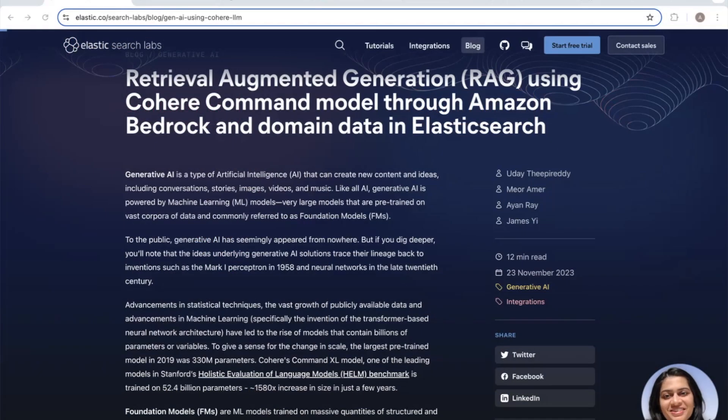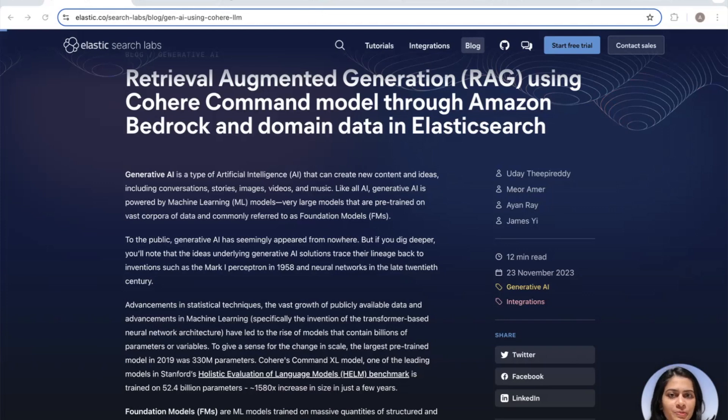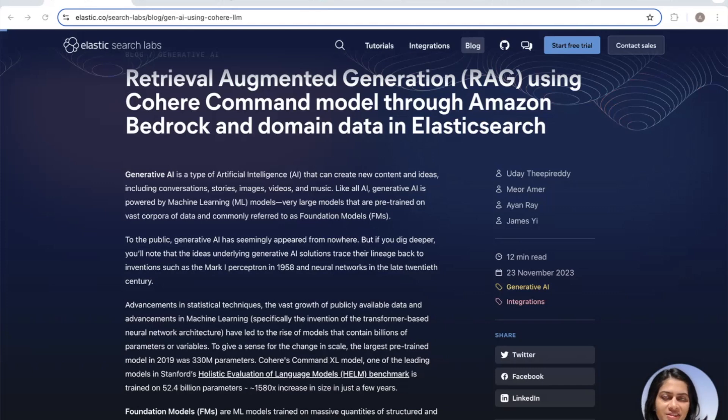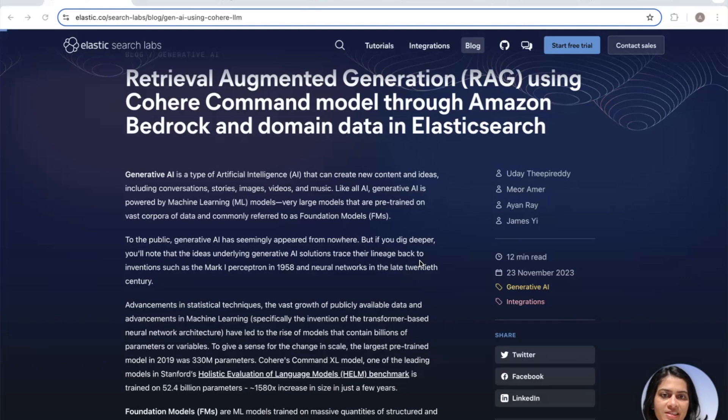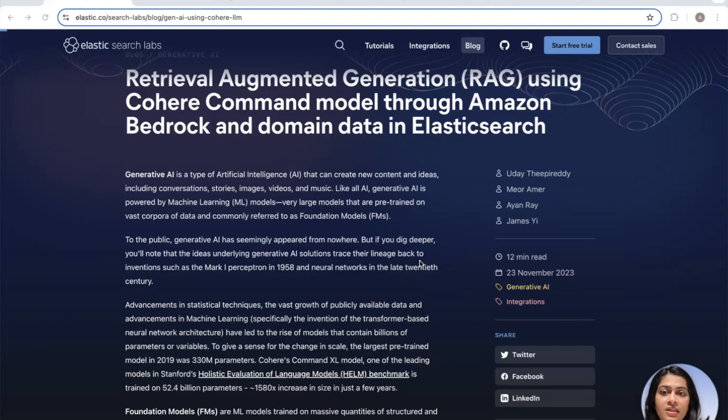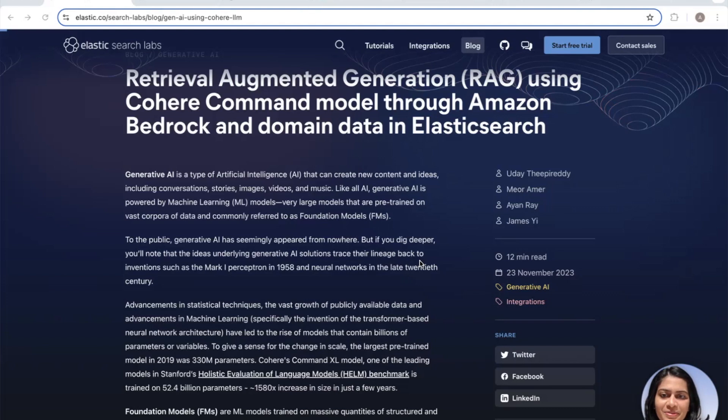How easy is it to build a RAG app with Elasticsearch, you may ask? Today, we'll walk through this simple and exciting blog post from Elasticsearch Labs, and in just under 20 minutes, we'll build a RAG or Retrieval Augmented Generation app with Cohere and ELSER Elastic Sparse Encoder Model and your domain data in Elasticsearch. How does that sound? Let's get started.